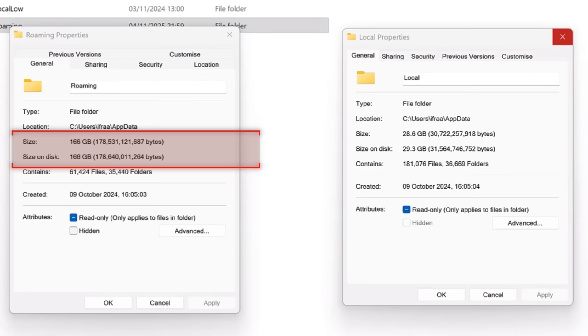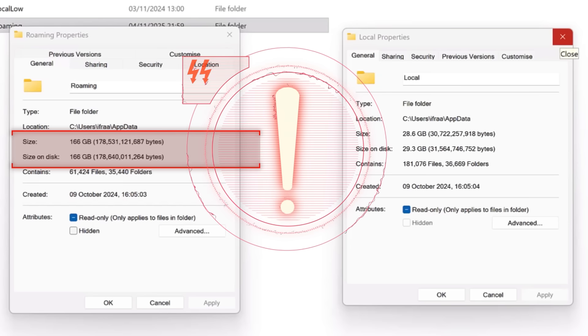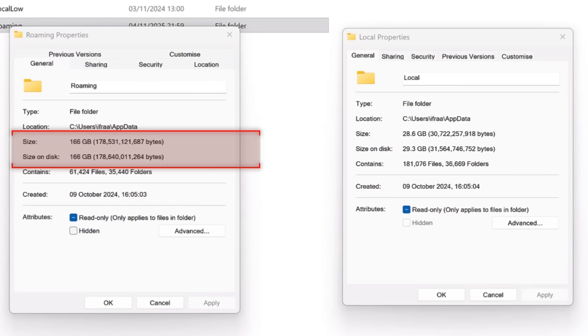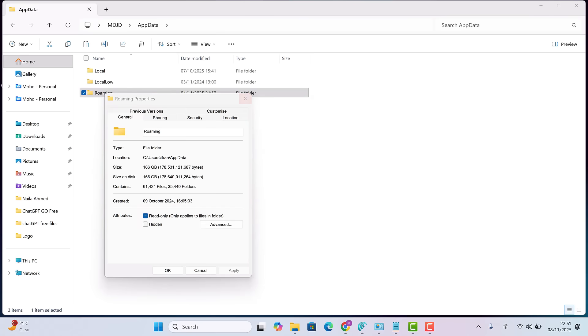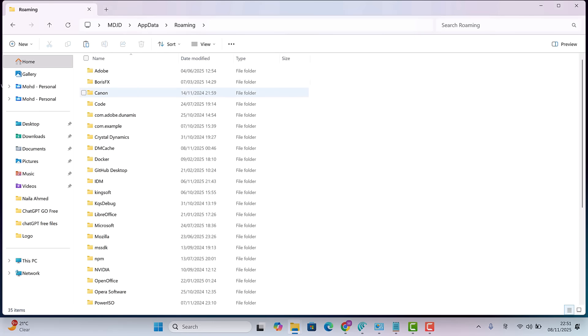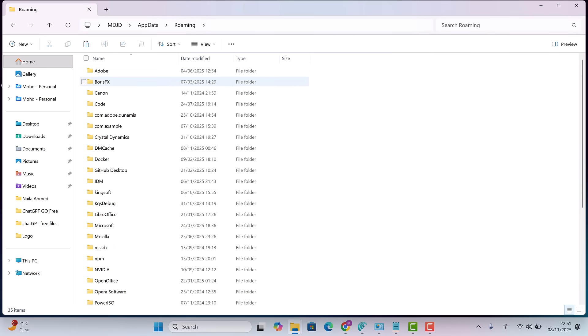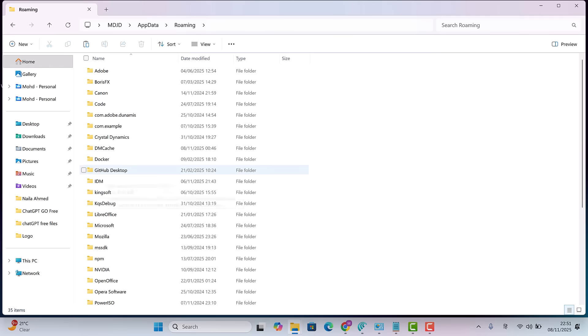166 gigabytes. That's the real culprit. Let's open it and check which folders are taking up so much space. If you use Adobe or similar apps, you'll likely see huge folders here. Hover your mouse to see the size or right-click arrow Properties to check it.